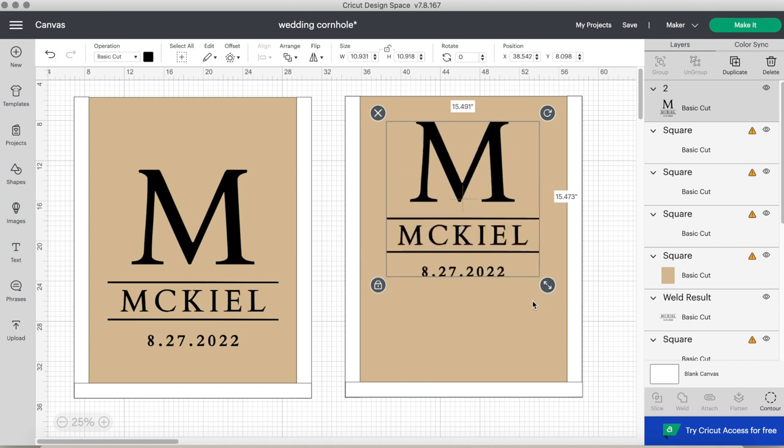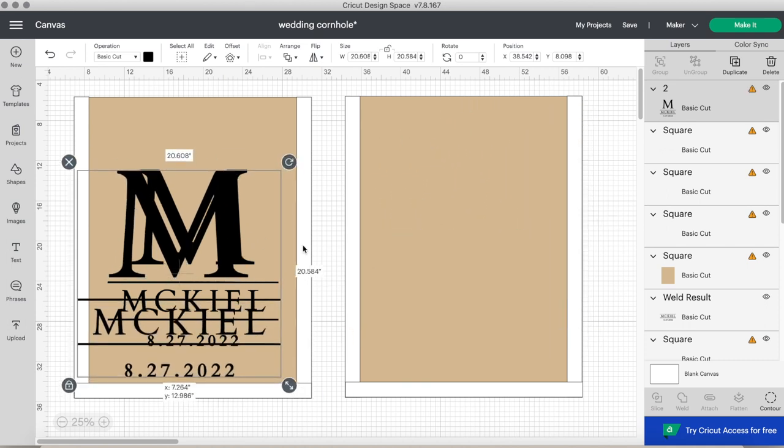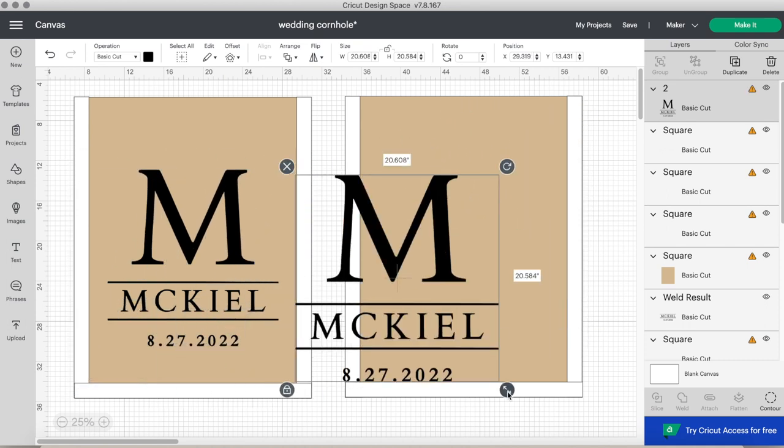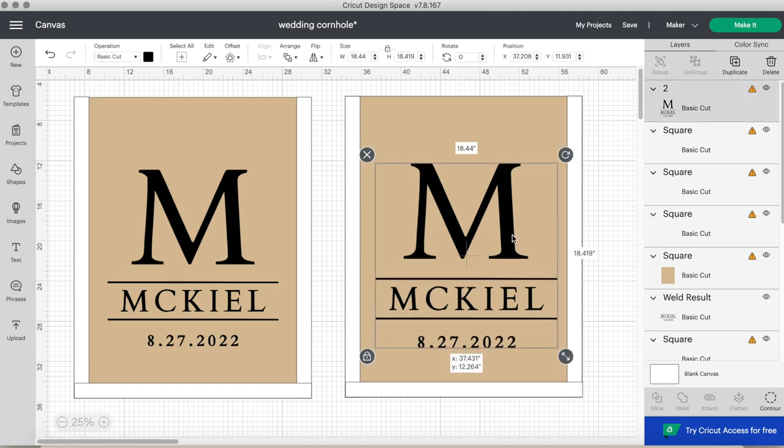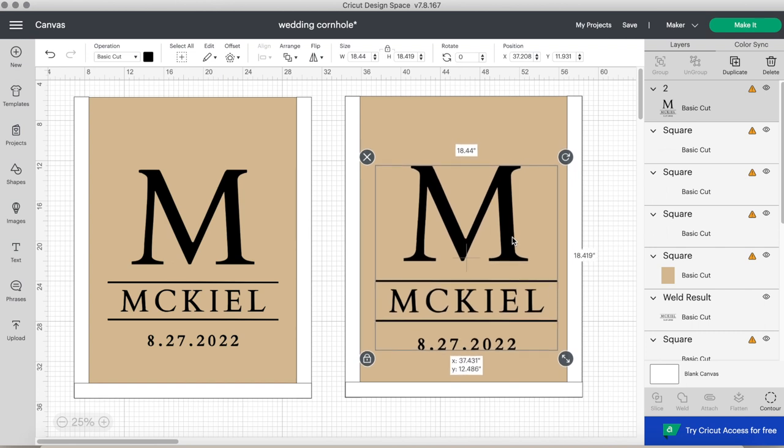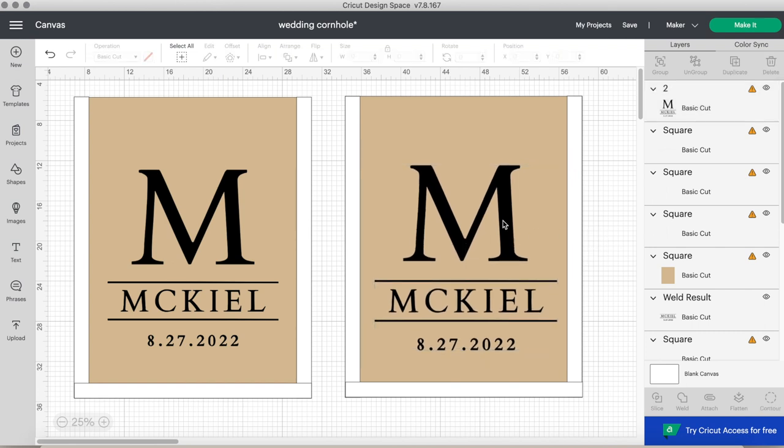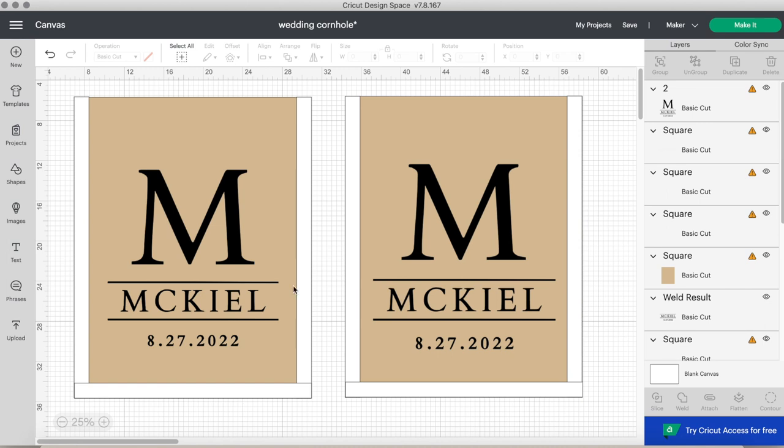I upload it into Cricut Design Space. I'm comparing it to the left side because that is the same size, and then I'm just placing it in the middle to see where I like it, if I want a little bit smaller or a little bit bigger. This part is completely up to you. I did not put the design exactly in the middle of the cornhole board, I put it on the bottom.